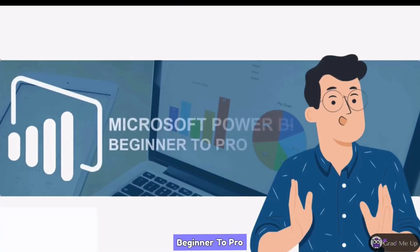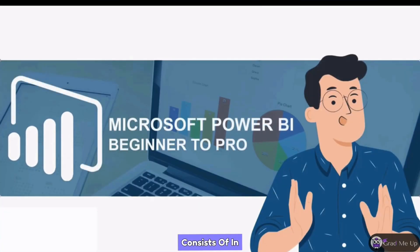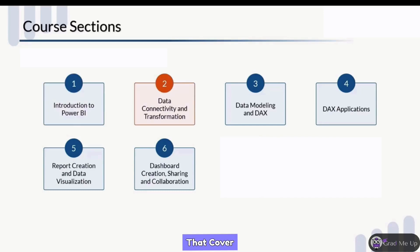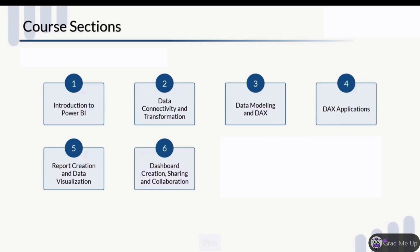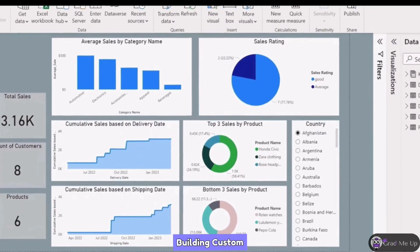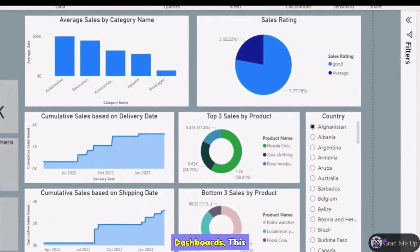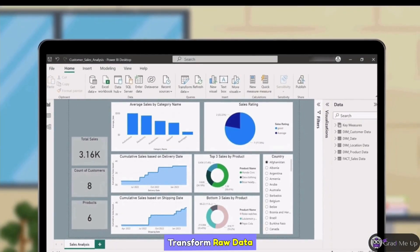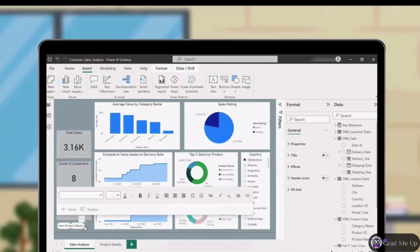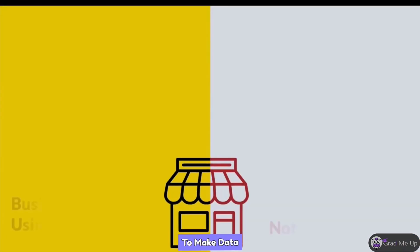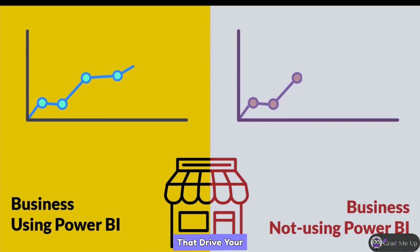Our course, Microsoft Power BI Beginner to Pro, consists of in-depth sections that cover everything you need to know to become a Power BI Pro. From creating visualizations to building custom dashboards, this course will teach you how to transform raw data into powerful insights.